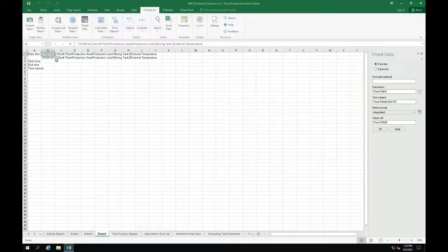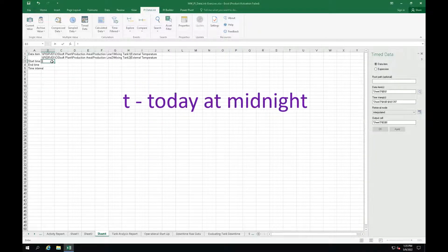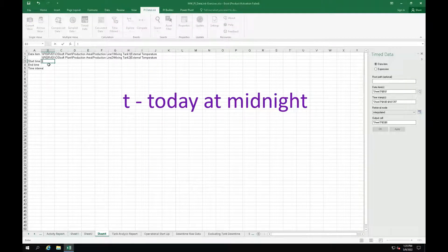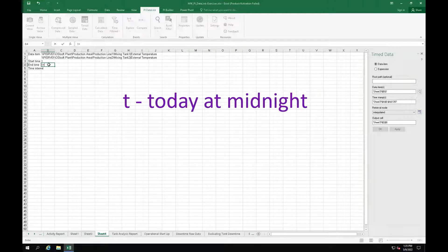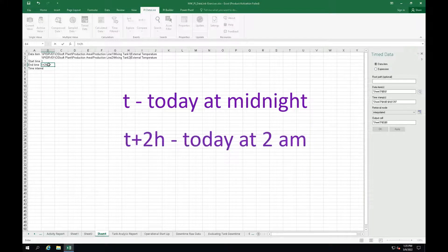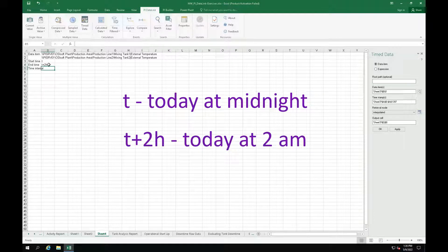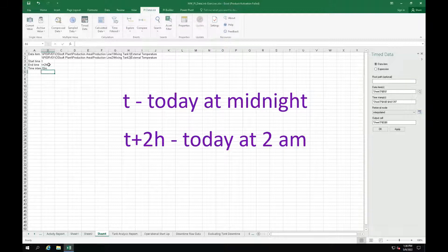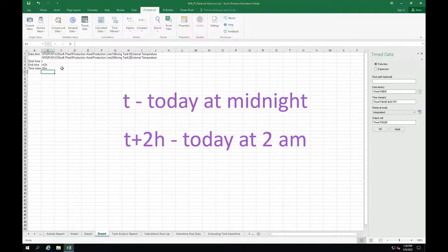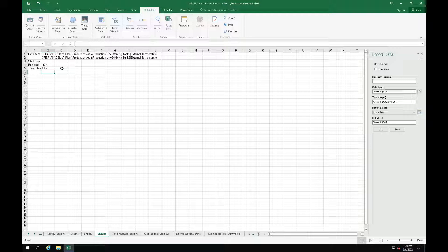Now type the start time of T in cell B3, which refers to today at midnight, and time of T plus 2H in cell B4, which refers to today at midnight plus 2 hours, so today at 2 AM, and time interval of 10 minutes, so type in 10M. When your template is ready, we are ready to query for the PI data.